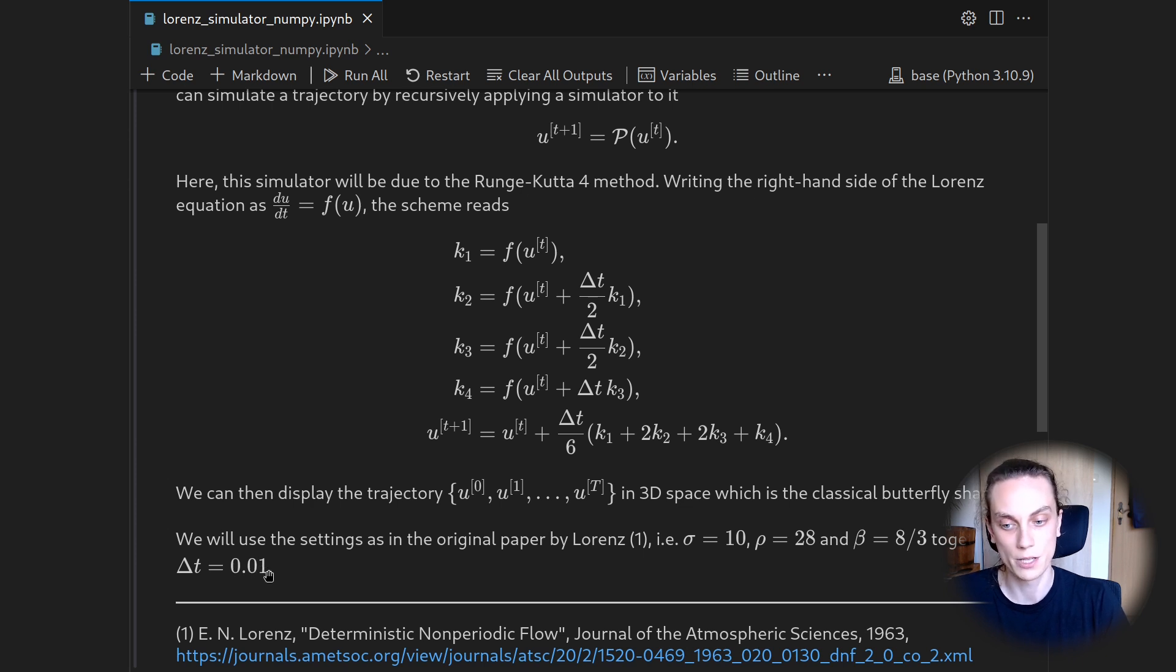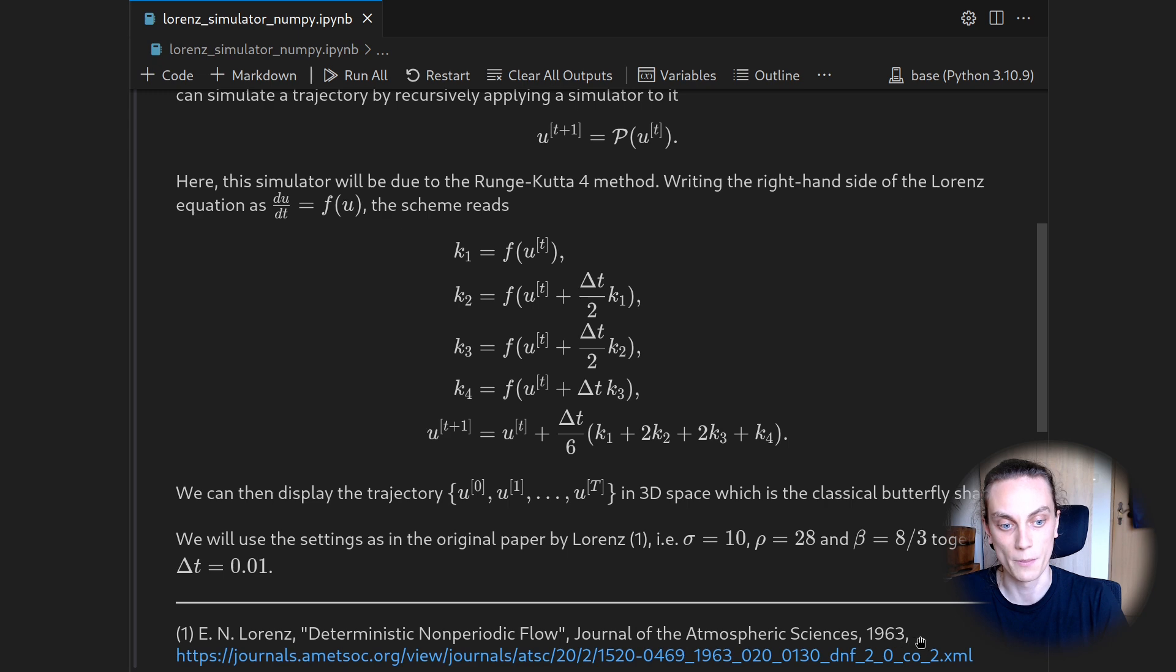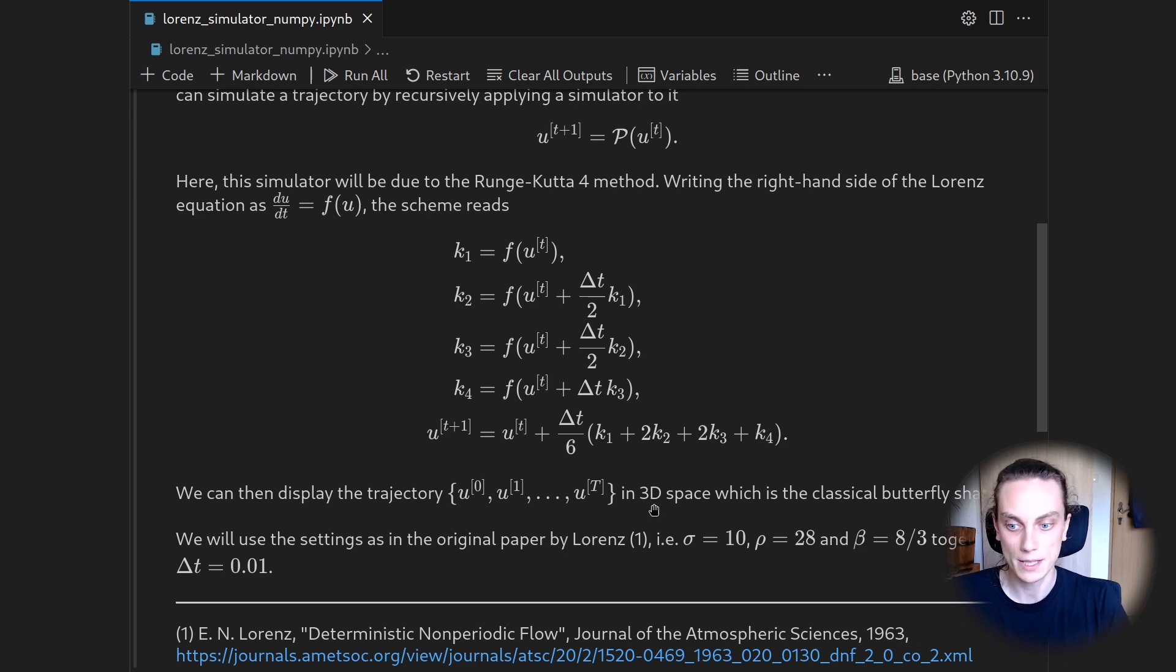And that should match the values of his original paper from 1963. So let's get started.